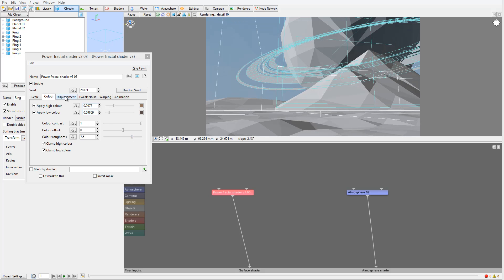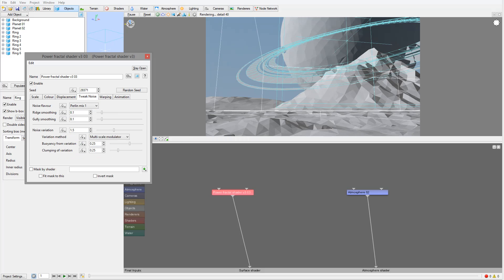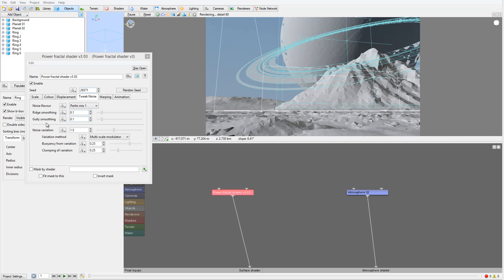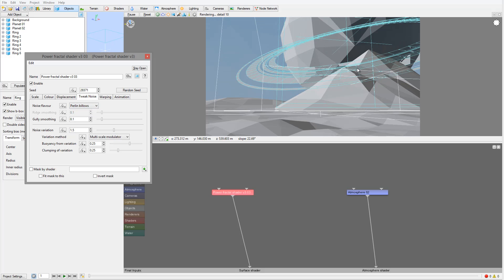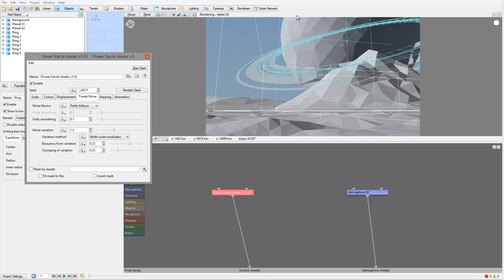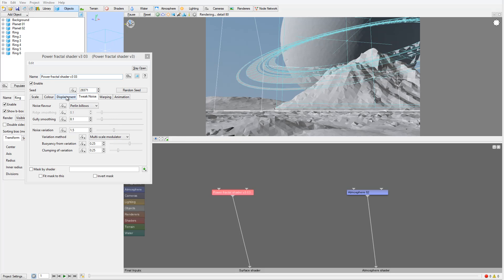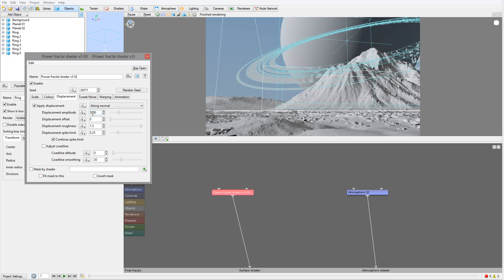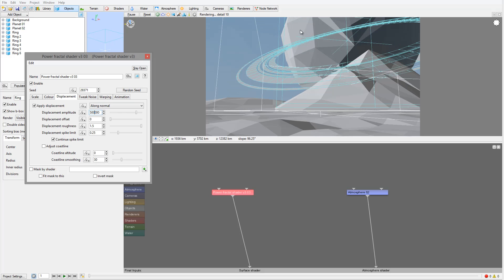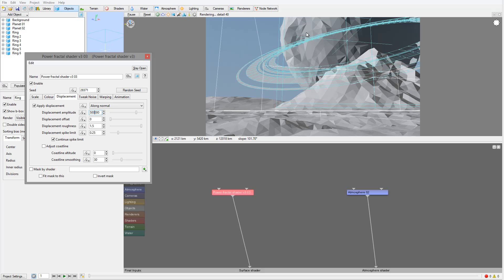Inside the displacement, we'll leave it as default and go inside the warp noise. Instead of Perlin, I want to use Perlin Pillows — it will create a kind of clubby effect. Remember, this is a far away planet and we want to have a very dramatic change of shape. If we want that, we need to increase the displacement amplitude quite dramatically in size, so that way we'll change the shapes a little bit more. You can see it right here just slightly.